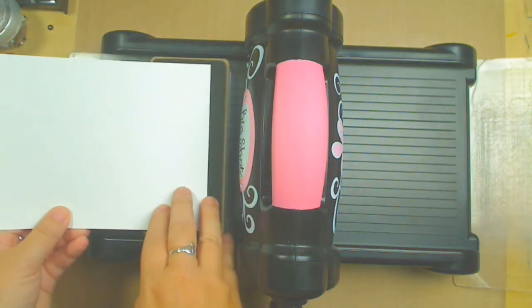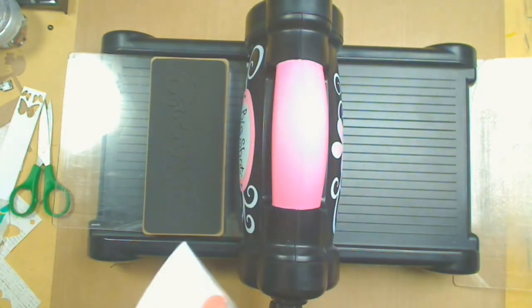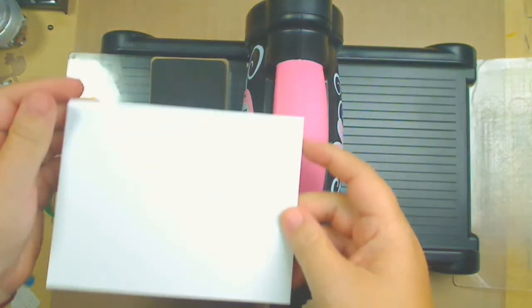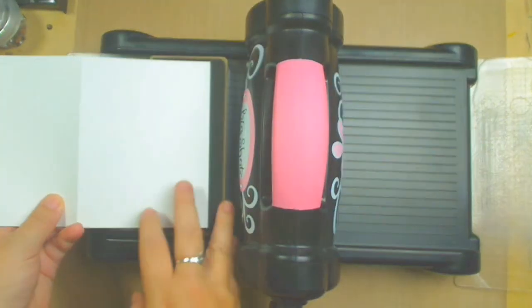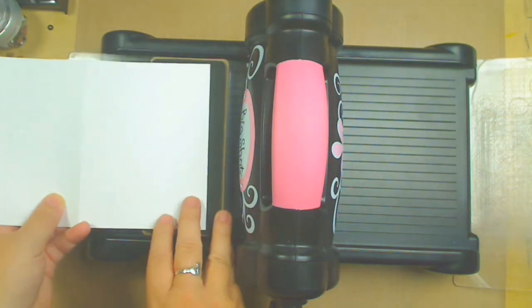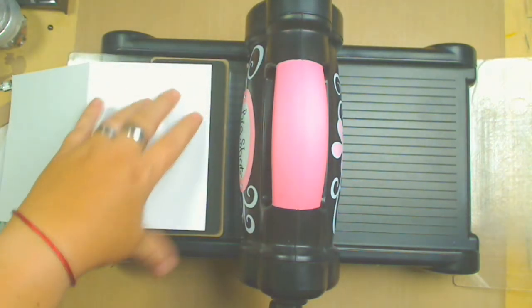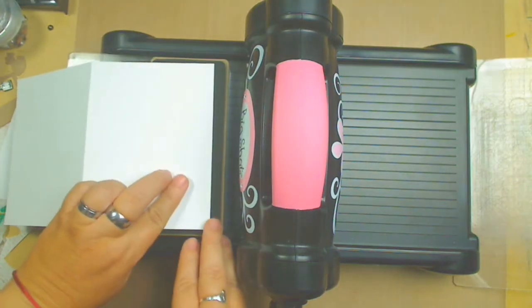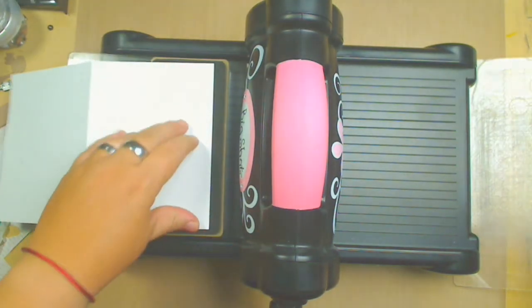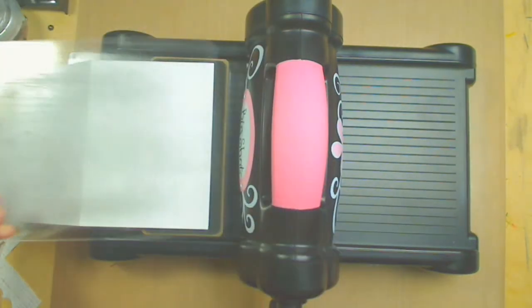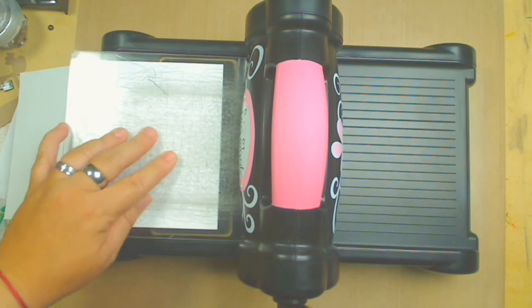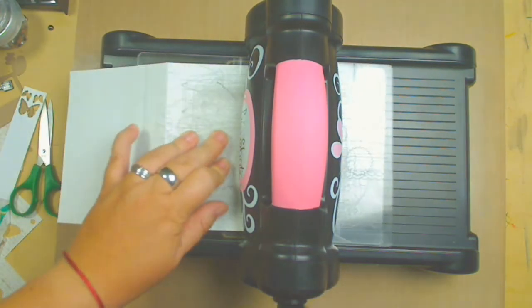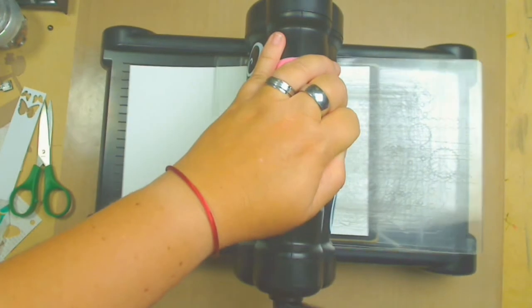You're going to place this regular cardstock exactly where it has to be. So the die comes out nice. You're going to create the sandwich again with your cutting mats and the rule die. You pass it through, right?